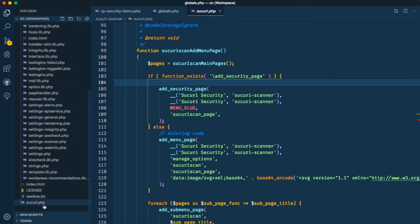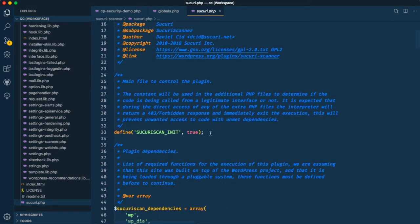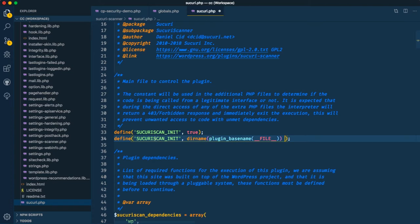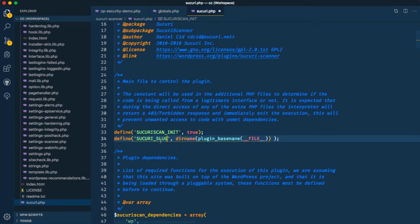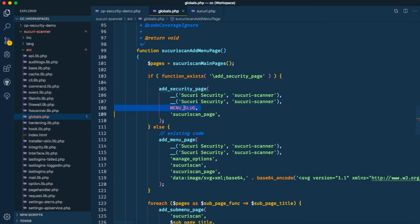I'll cut that and save, then come back to the main sucuri.php file. Immediately after all the initial definitions, I'm going to define our menu slug — I'll define a constant and call it SUCURI_SLUG. I'll go back to globals.php and change the menu_slug variable to use SUCURI_SLUG, paste that in, and save.